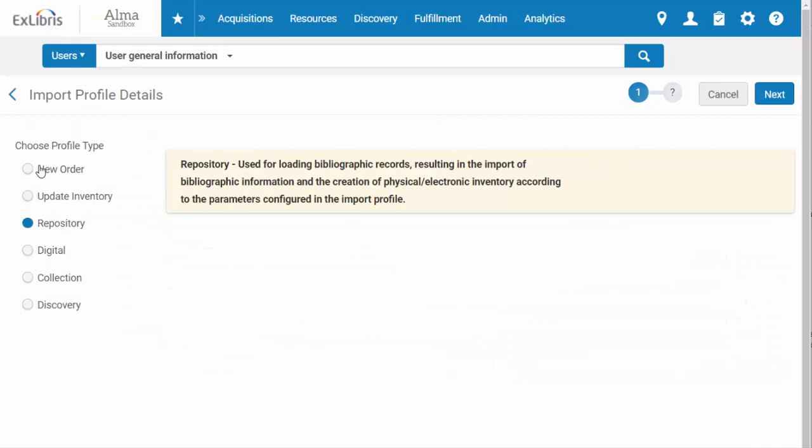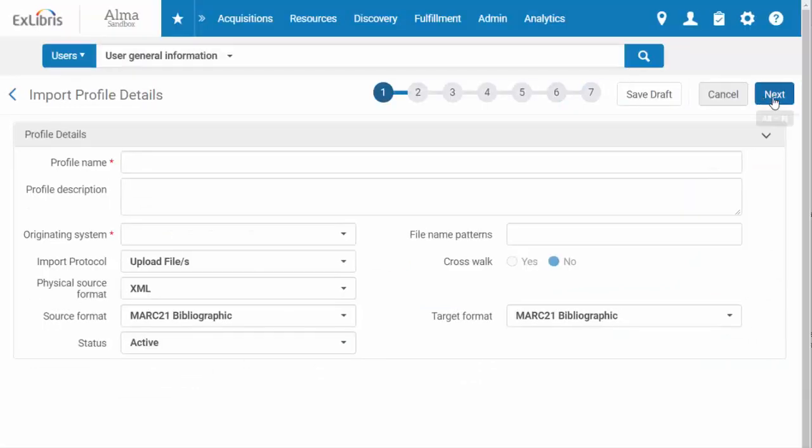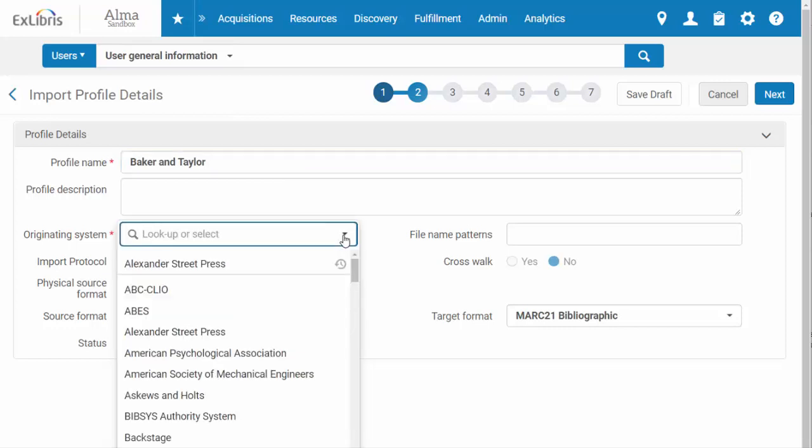I'm going to create an import profile specifically for my orders of physical materials from Baker and Taylor. I'll give it a name that makes it easy to identify, then select Baker and Taylor as the originating system.